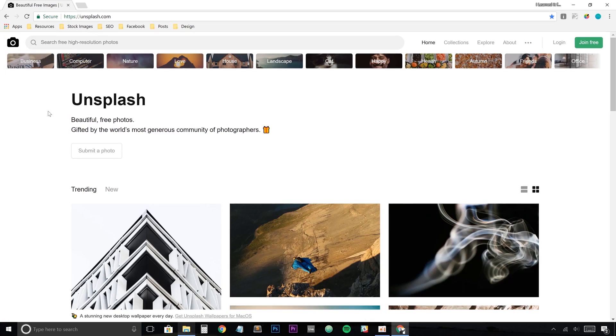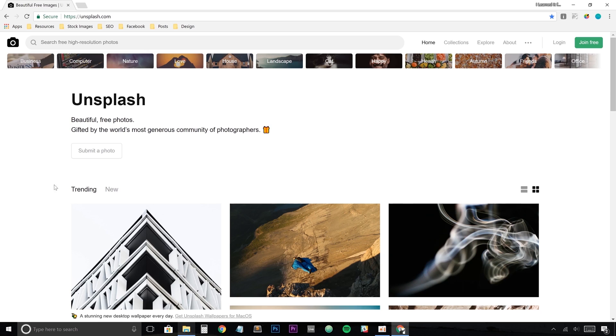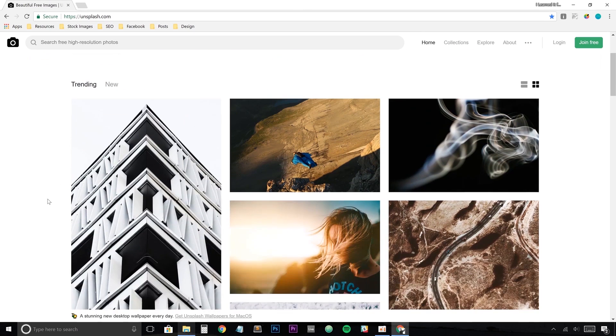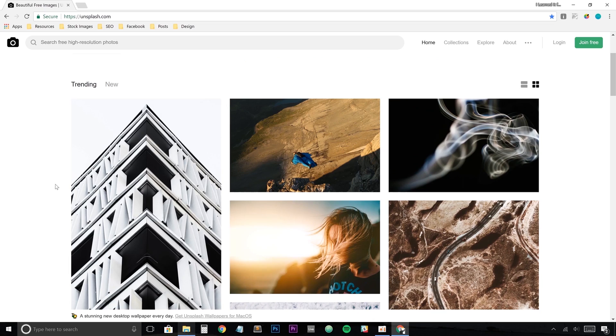All right, so here we have Unsplash.com, which comes out here with some beautiful free photos gifted by the world's most generous community of photographers. Now, Unsplash is basically just a social network for photographers where anyone can come and check out the photos and use them, download them, use them in their own projects, royalty free, free of charge.